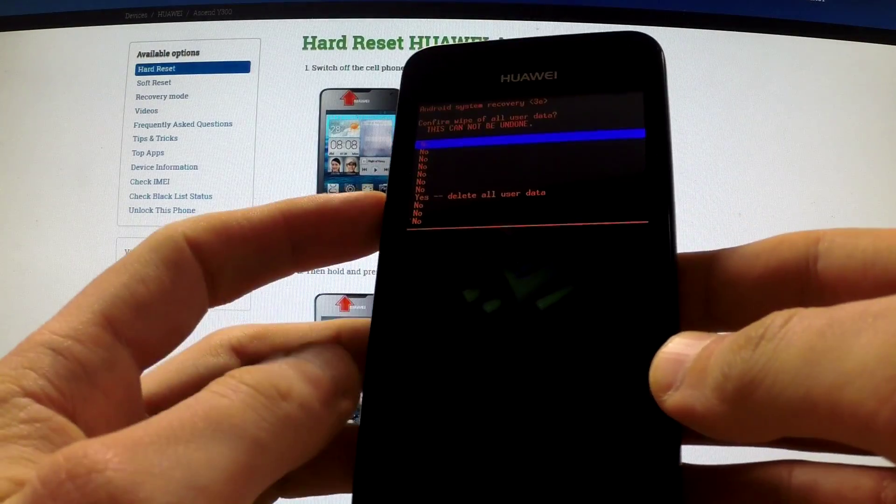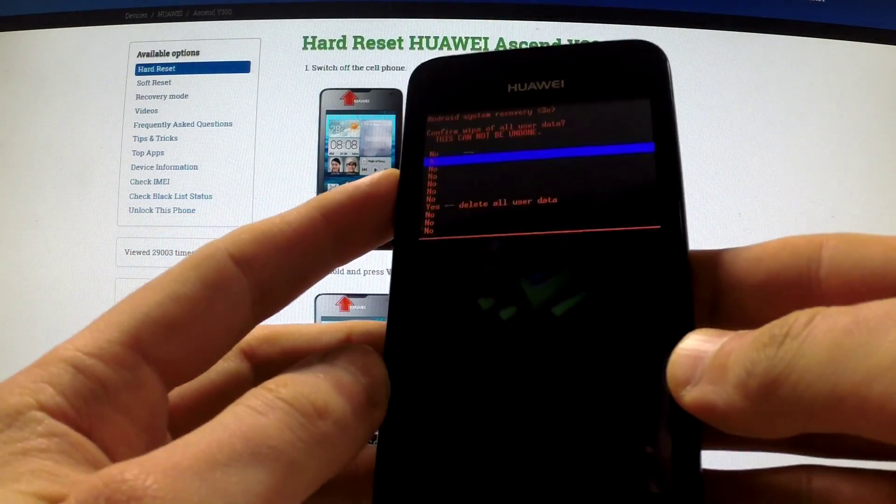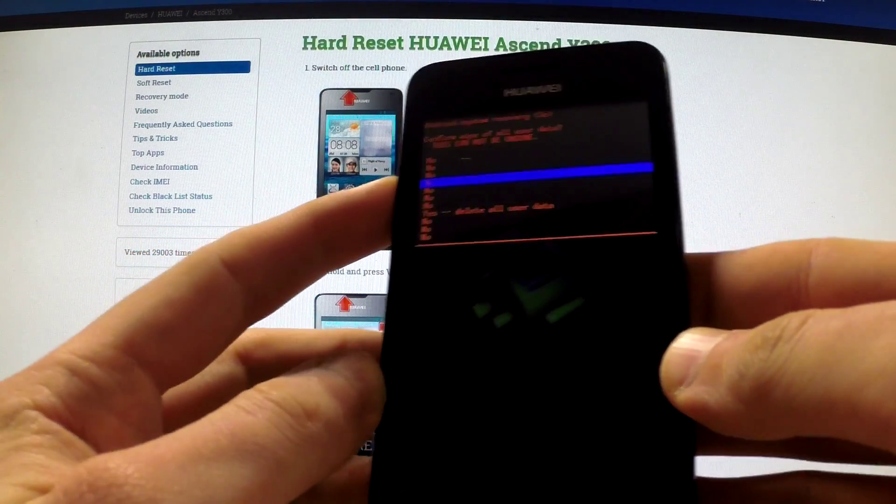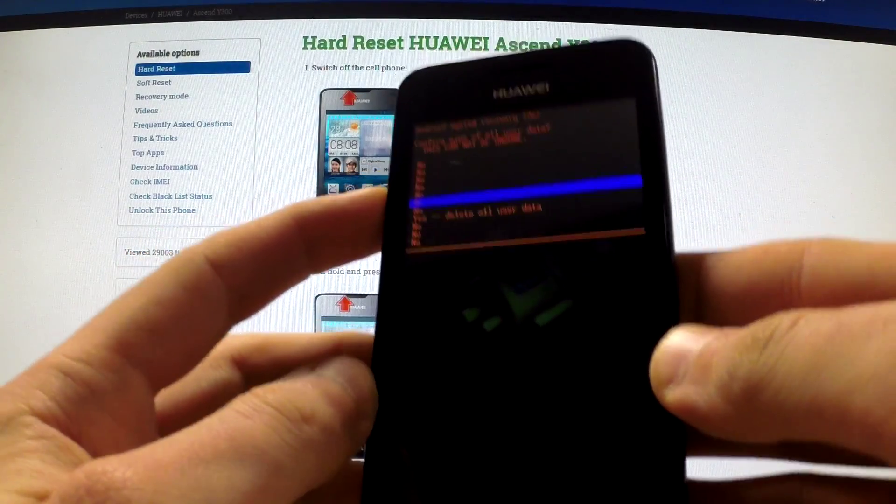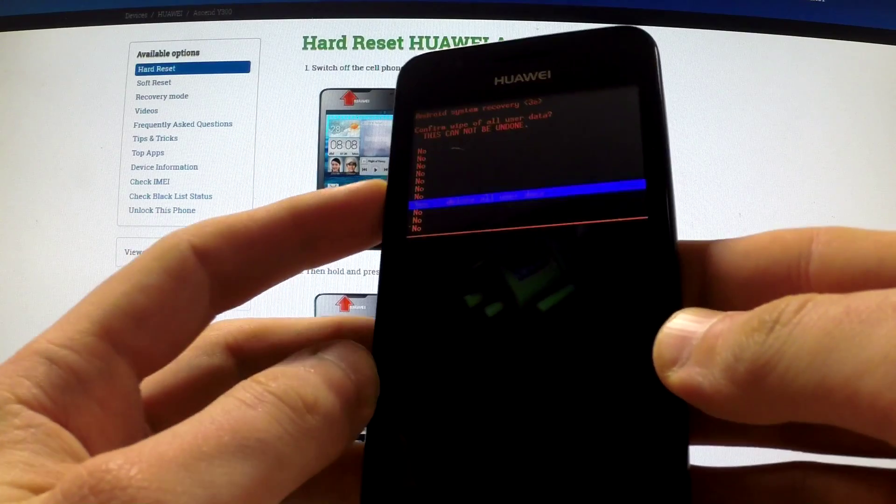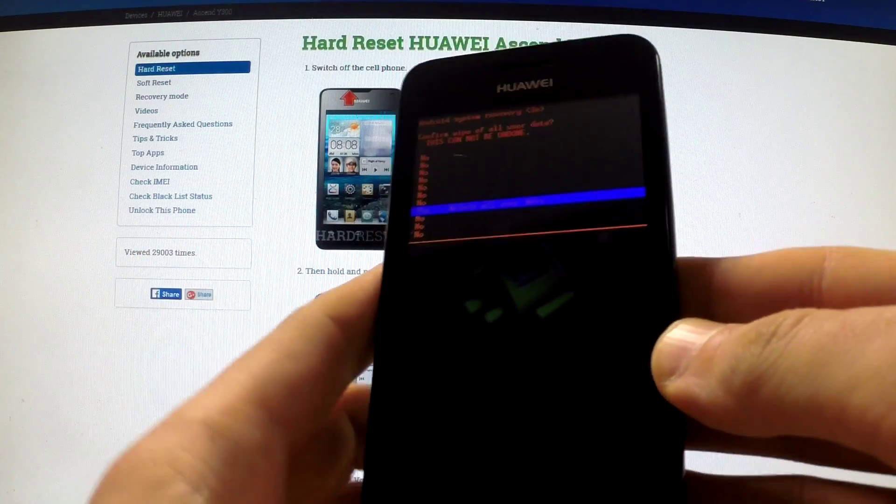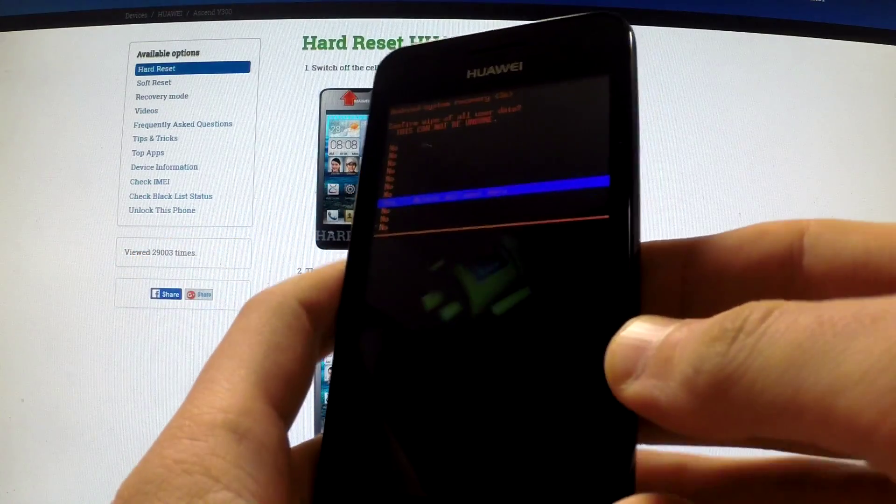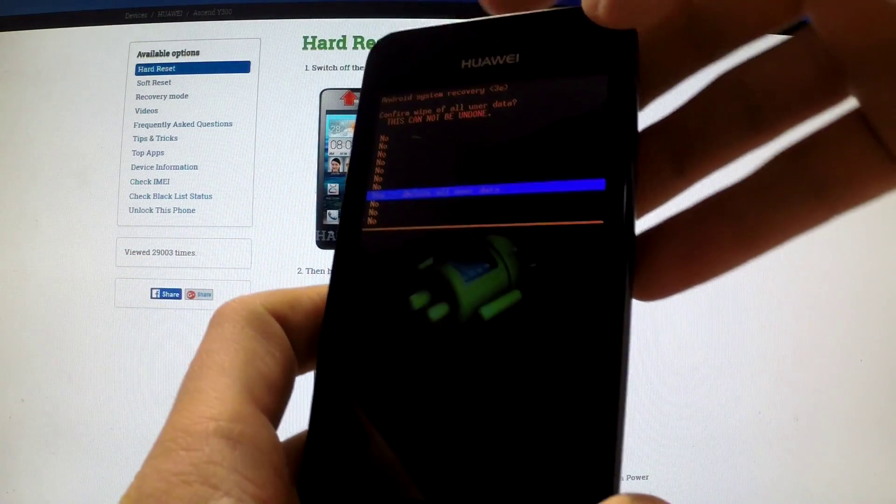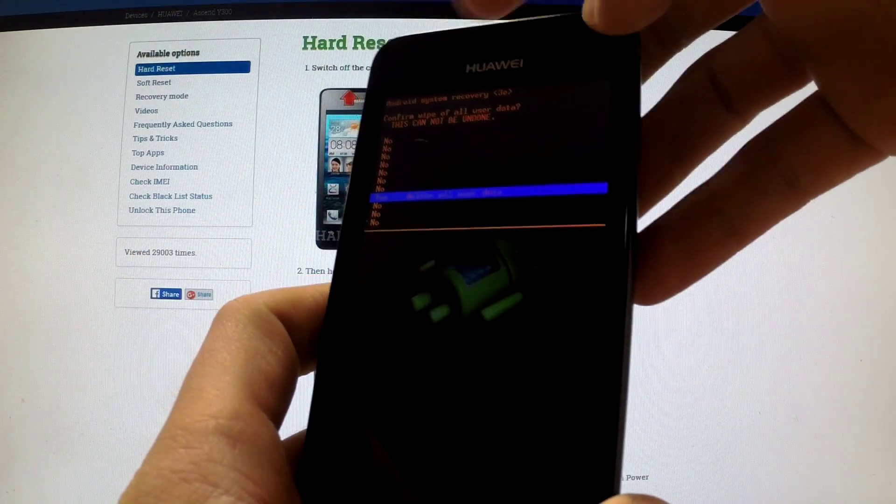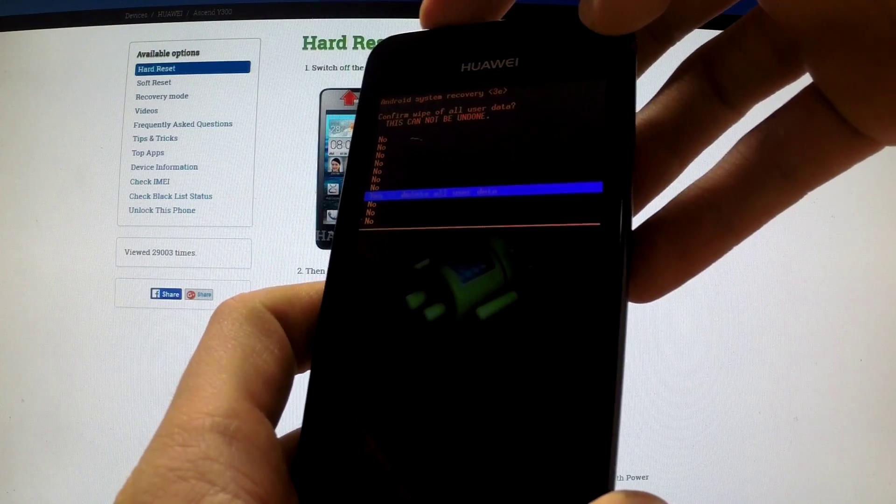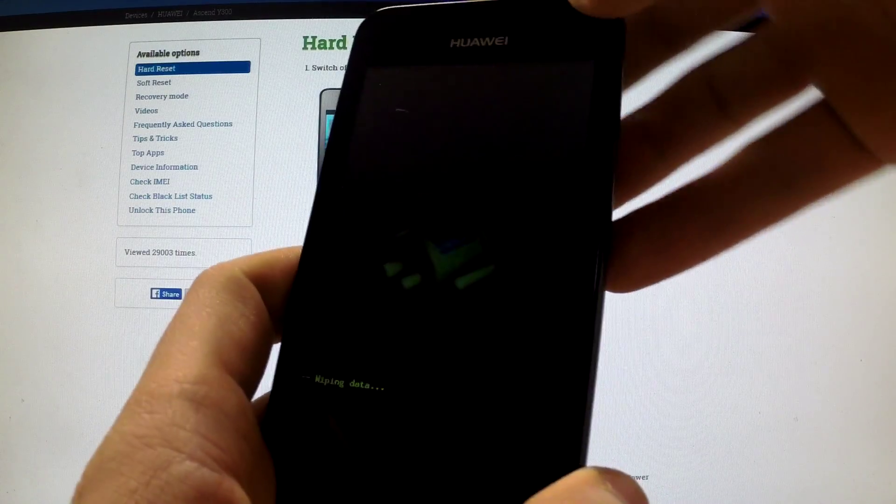Now scroll down to yes delete all user data by pressing volume down a couple of times, and simply press power key in order to confirm it.